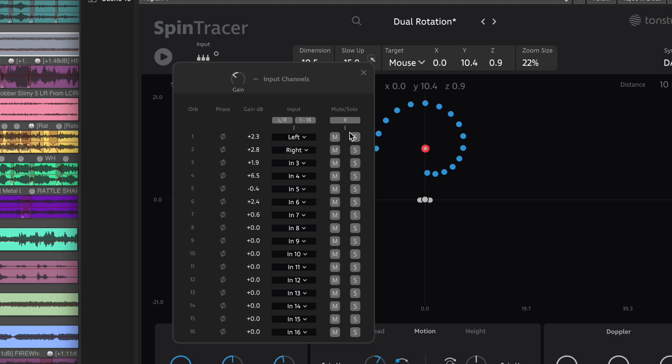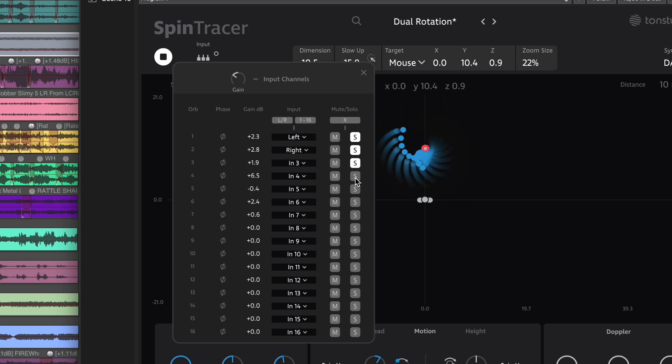Now let's listen how 16 individual audio channels sound when spatialized through the orb motion engine of Spin Tracer.